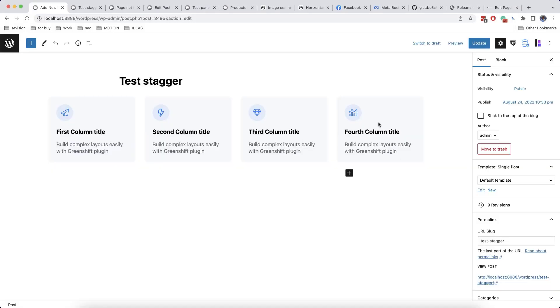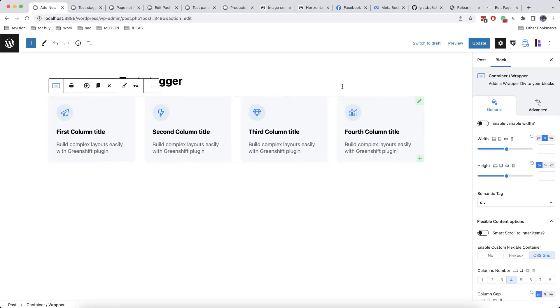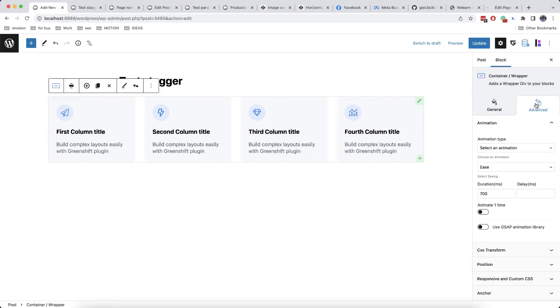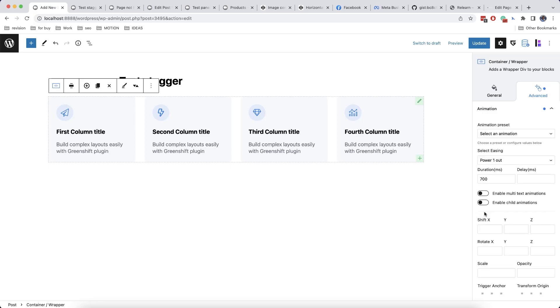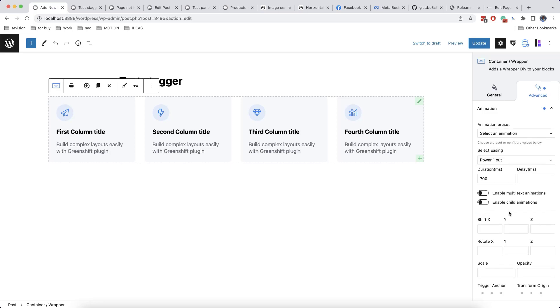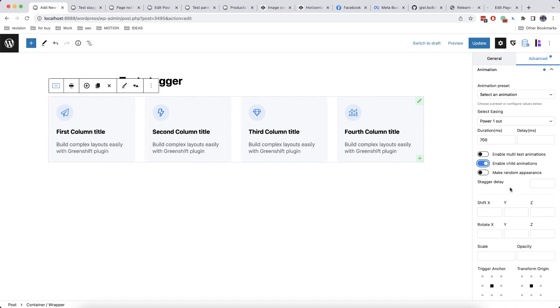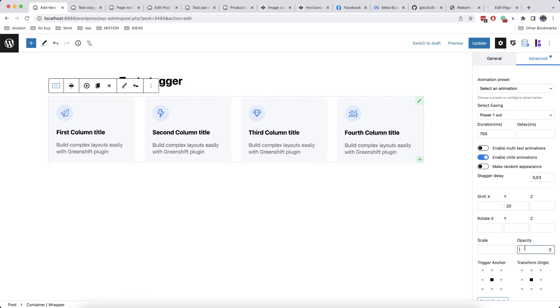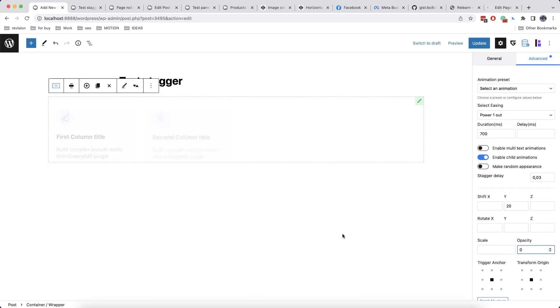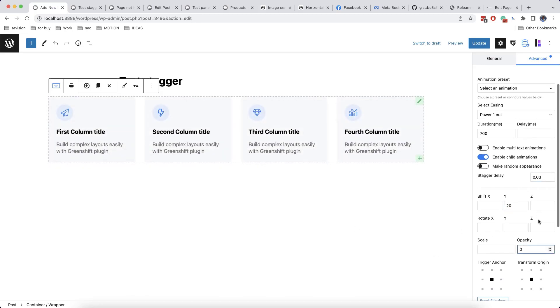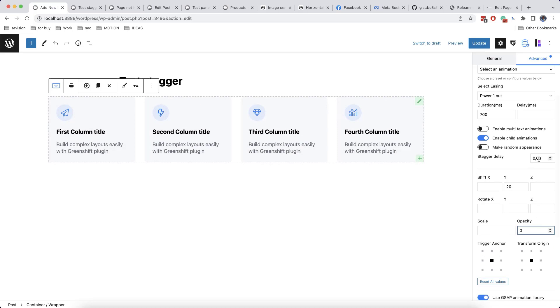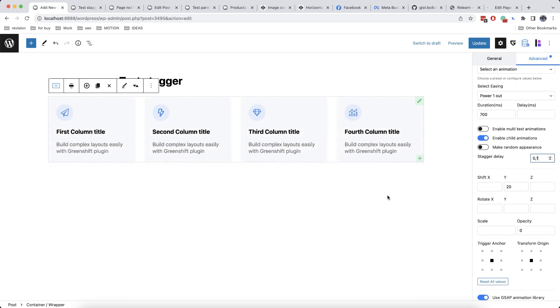In our previous videos, we have already talked about how to create stagger animation faster. To do this, you just need to go to Advanced, then click on GSAP Animation Library, and then you need to enable child animations. Then you need to set a stagger delay, let's say 0.03, and we'll add also a shift and 0 for opacity. And actually, this is the fastest way to create stagger animations.